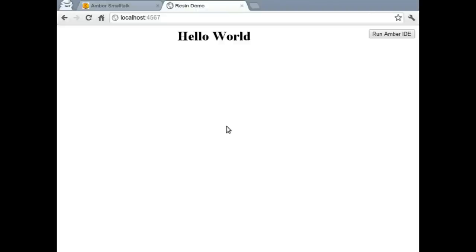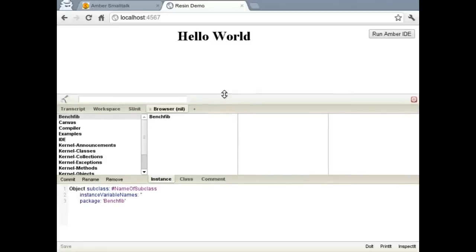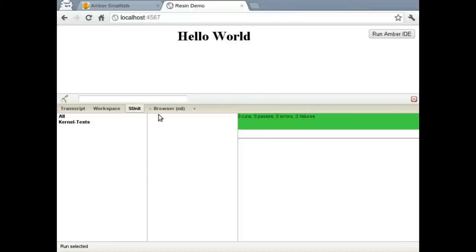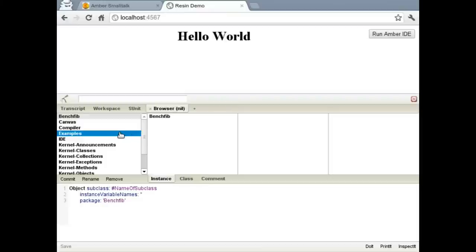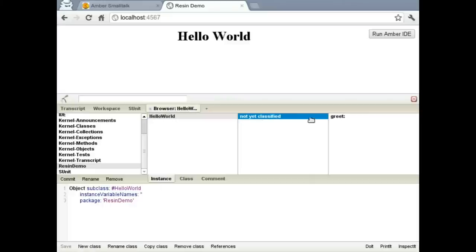We're back on a regular screen. We're going to run the Amber IDE. And you'll see that Amber actually bundles an S-unit browser with the IDE. So we've got our greet method on Hello World. So we're going to write a Hello World test case.